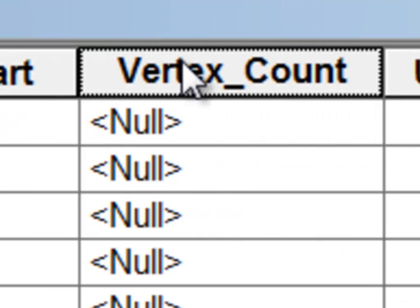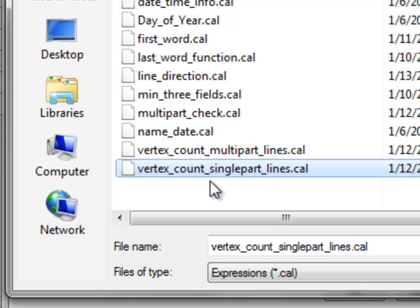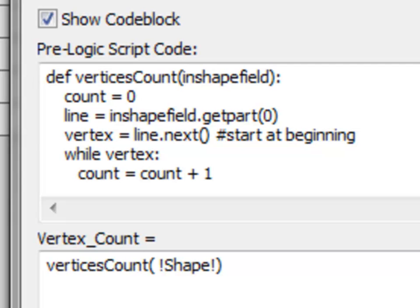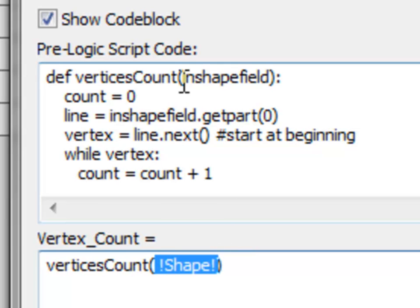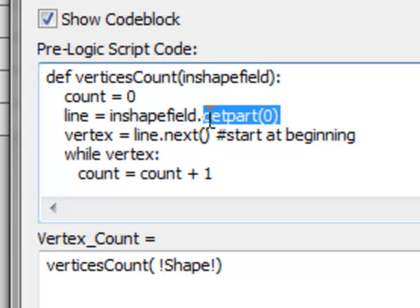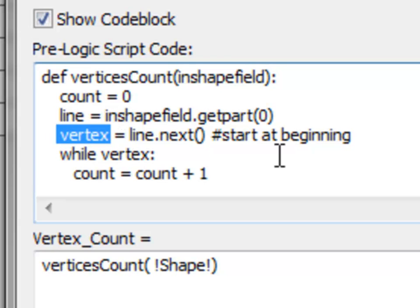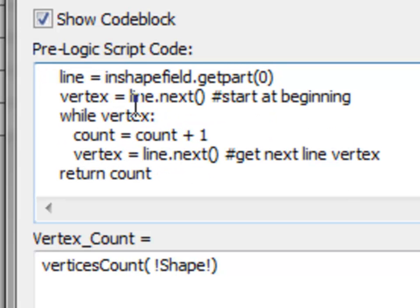For the Vertex Count field, we'll execute our next field calculator. Load vertexCountSinglePart — this function assumes every line is a single part line, and we need the Python parser. We pass the shape field to the function, count starts at zero, we get the first part of every line, then the first vertex, and keep getting vertices until we run out — incrementing count each time — then return count. This returns the number of vertices each line is composed of.